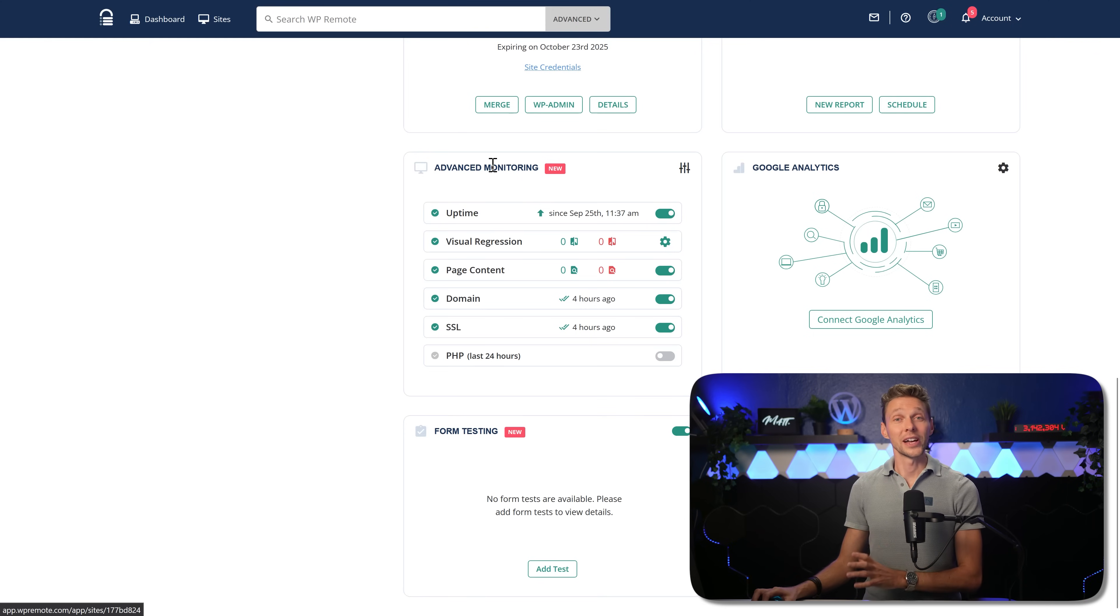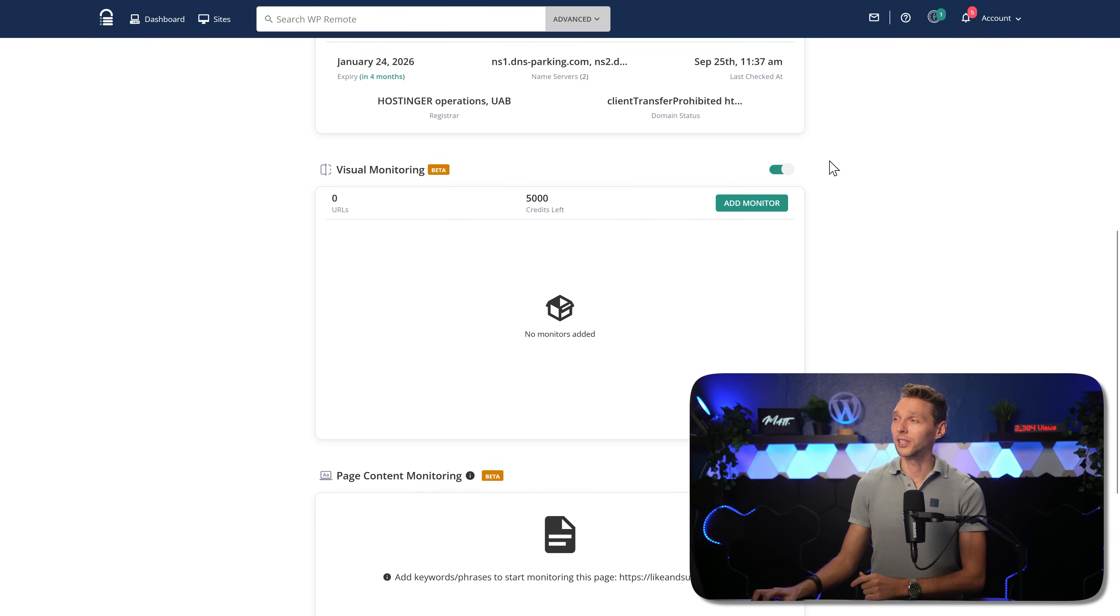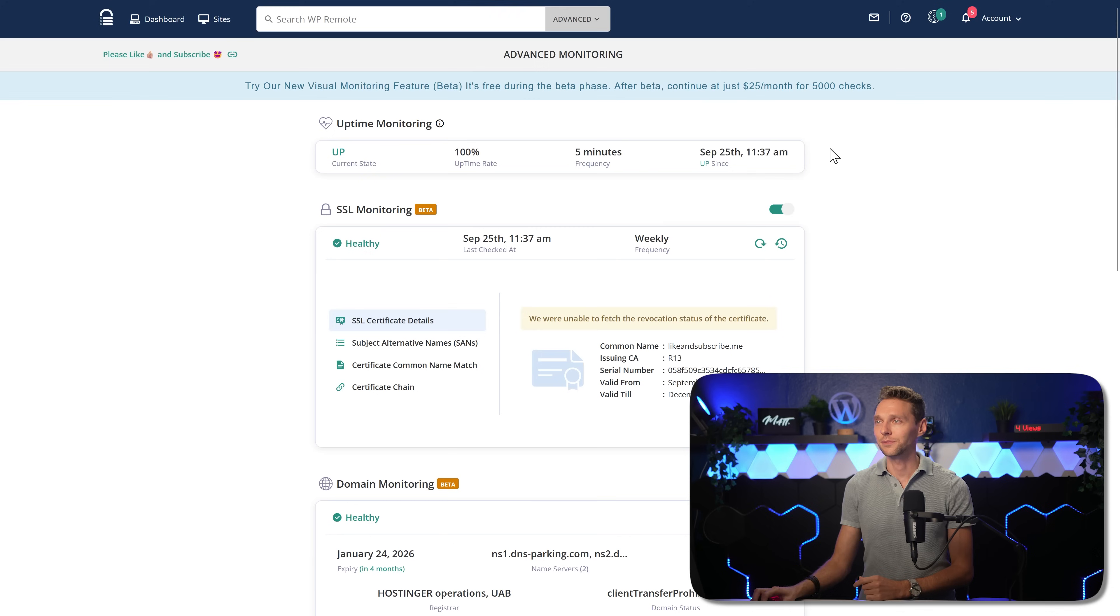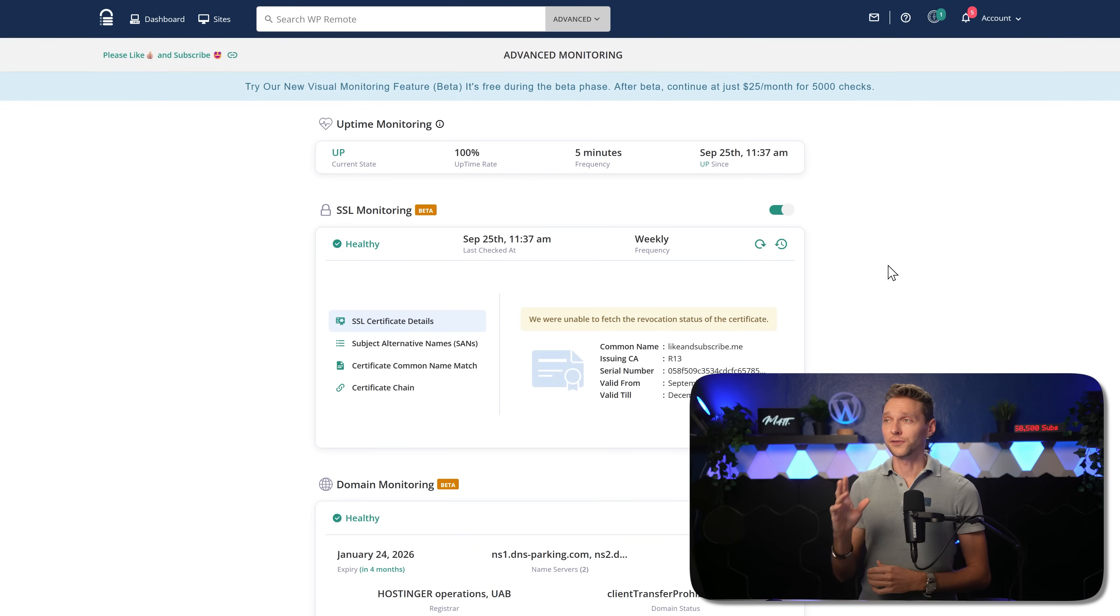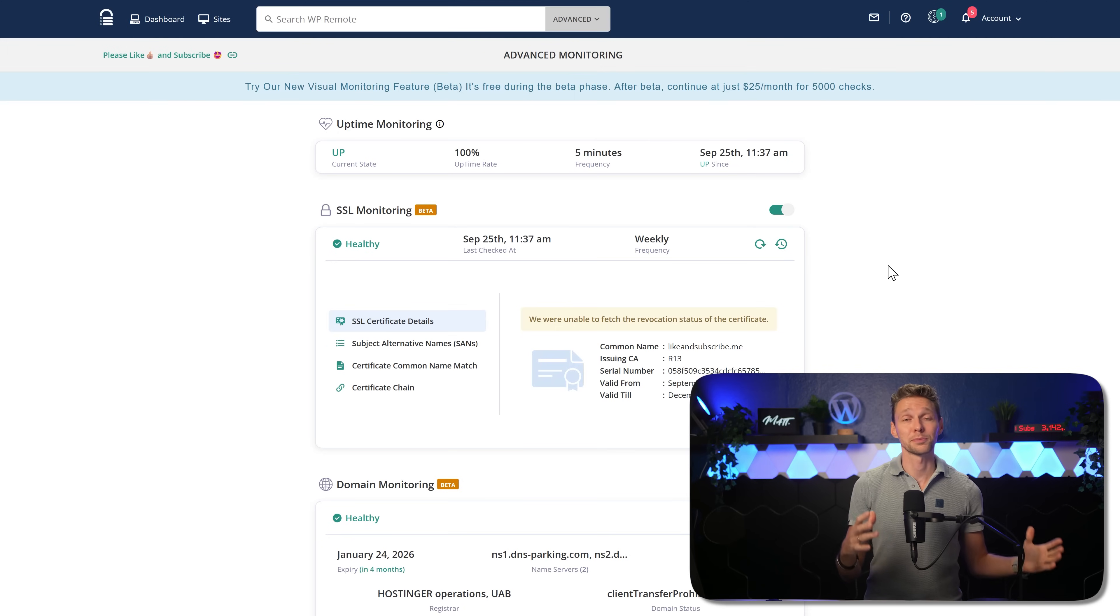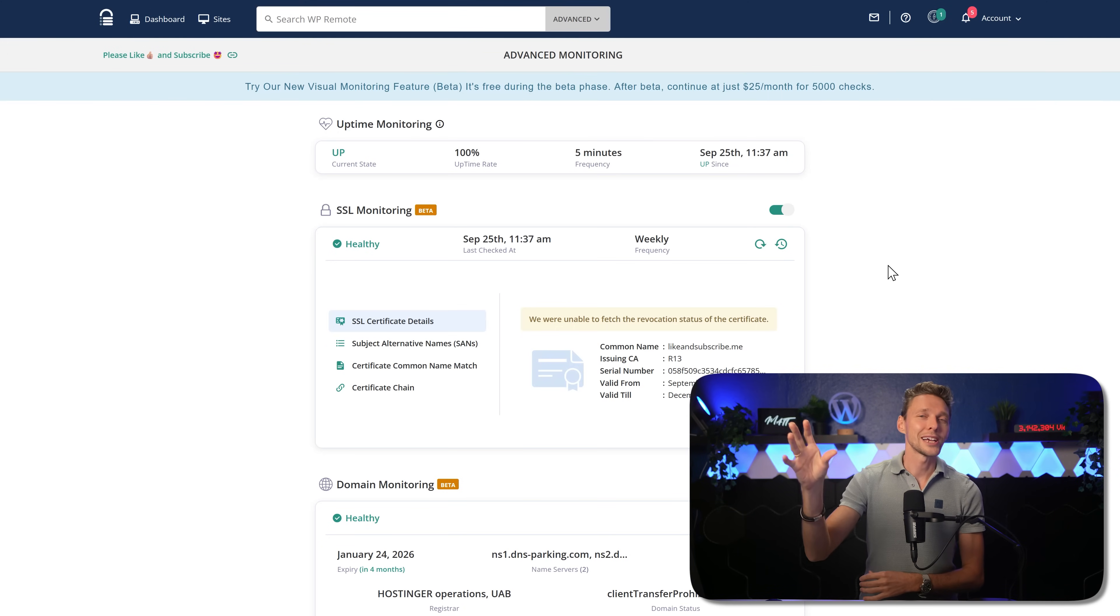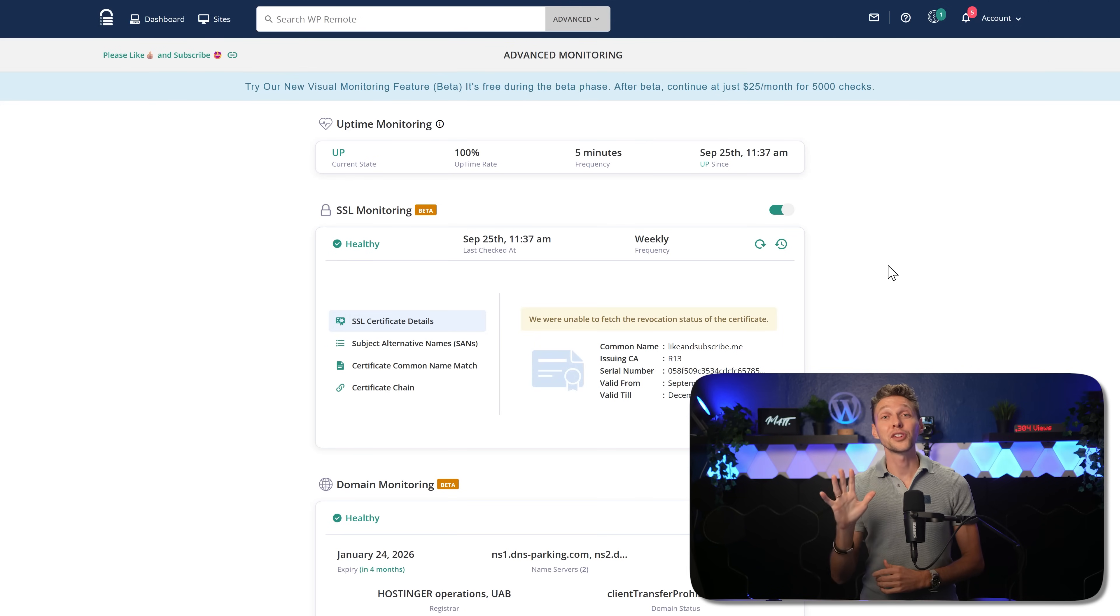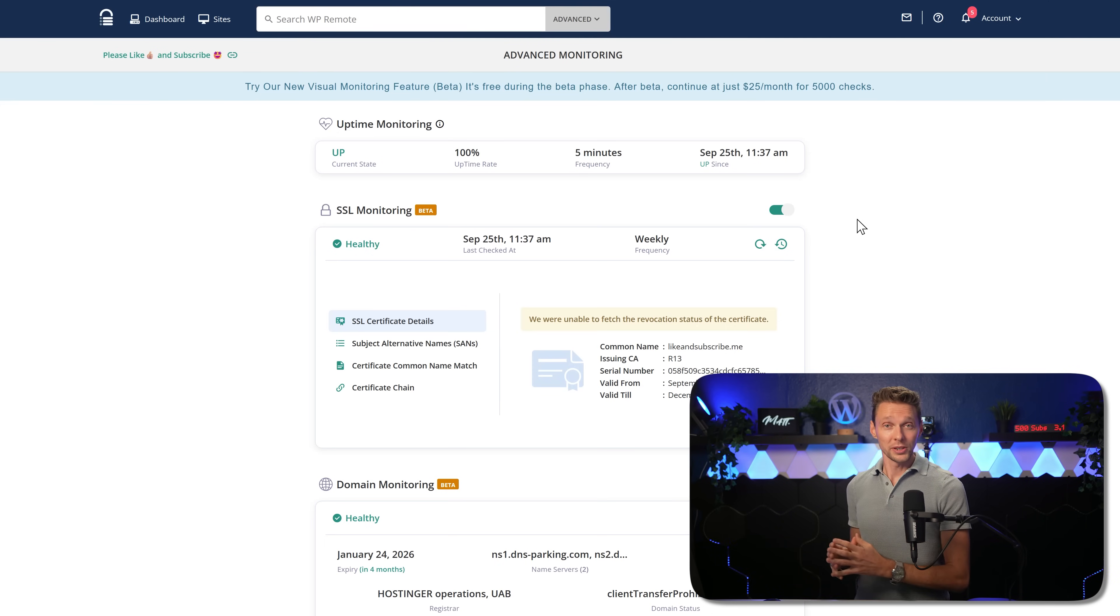While Airlift is being installed and running its first speed optimizations, we go further over here. We have the advanced monitoring. How this is something really unique. Press over here on the settings. Within advanced monitoring, we have different kinds of monitors. The first one is the uptime monitoring. No need for a third party plugin, third party service. Right within WP Remote, your website will be checked every five minutes. Excellent.